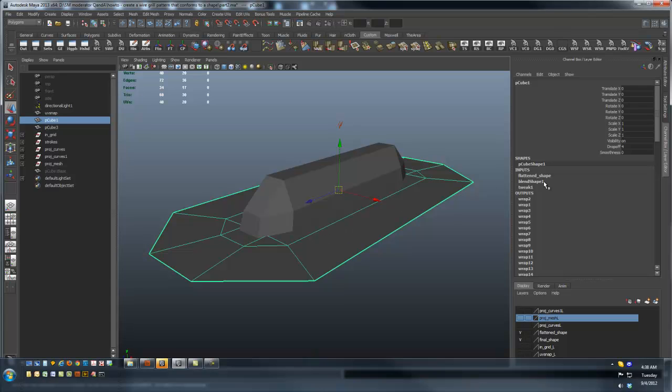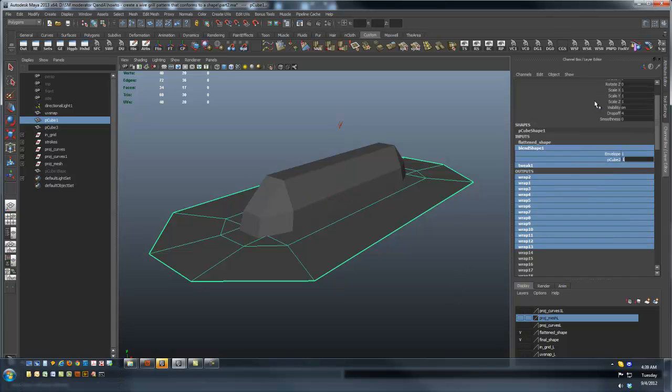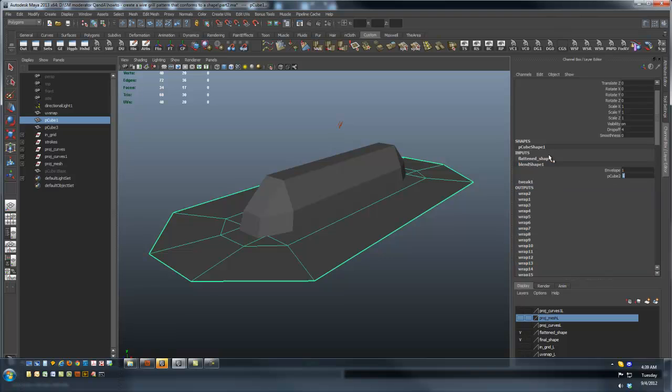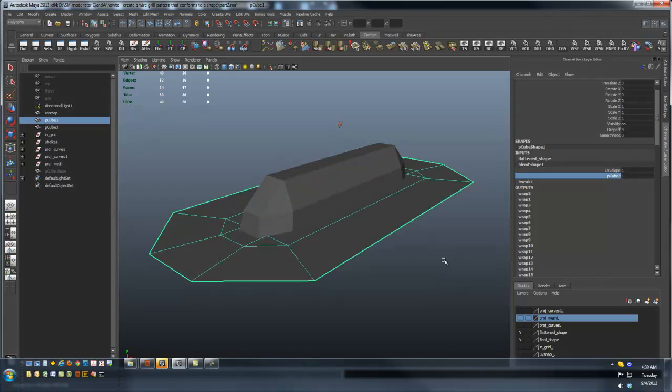Now if I take this surface and blend it, I can go from the flattened surface back to the original shape.